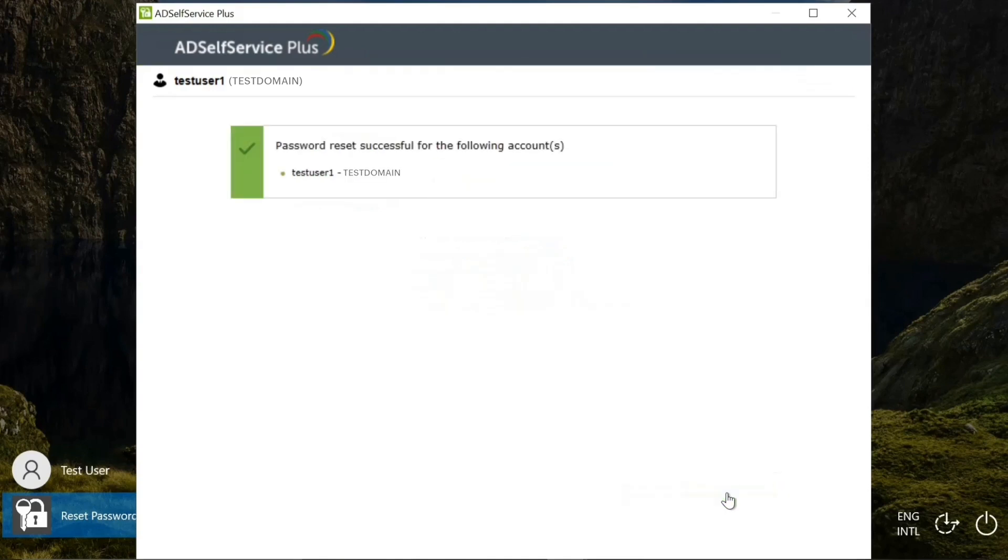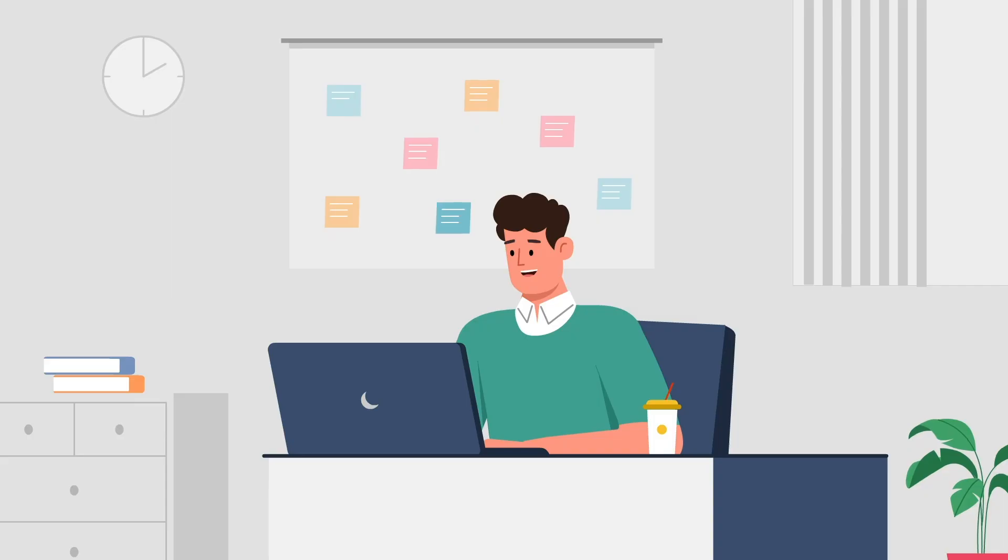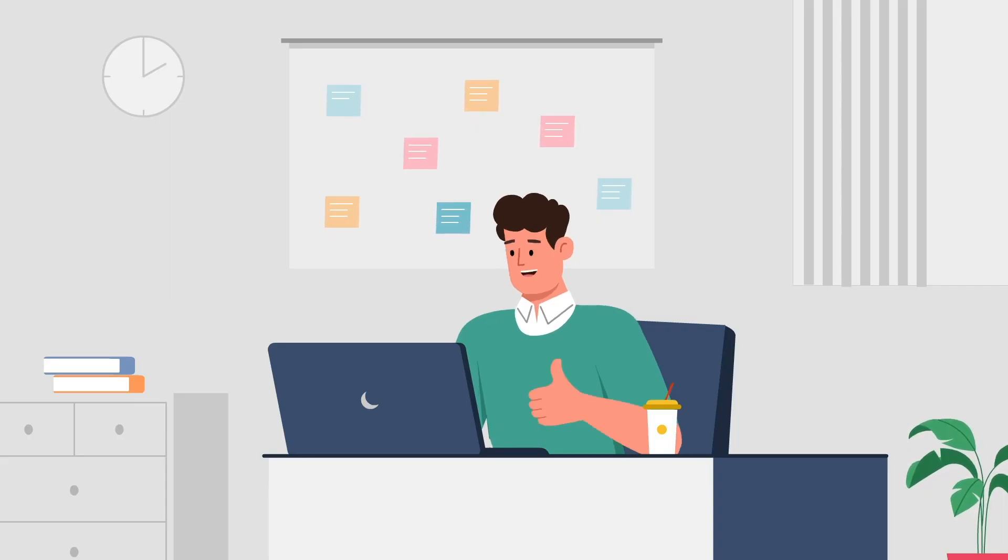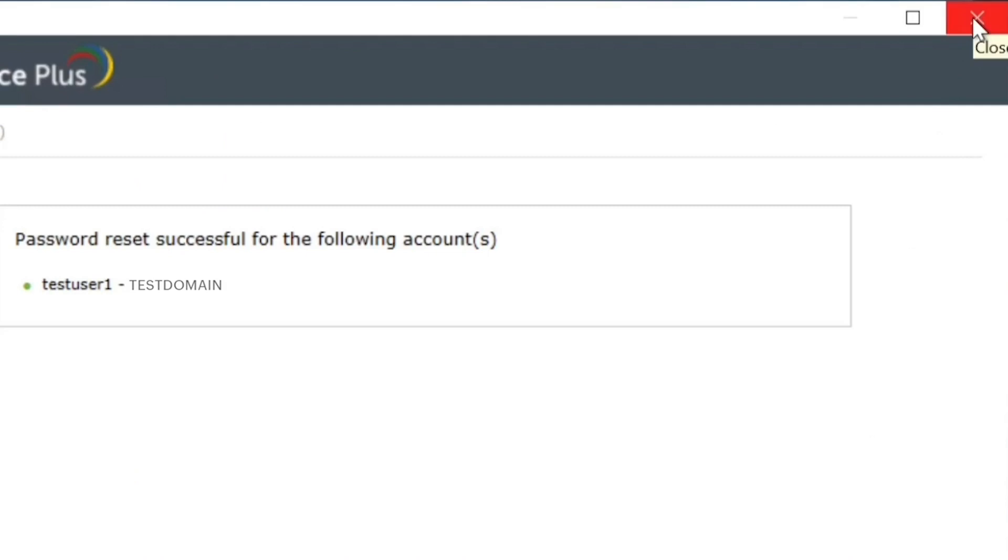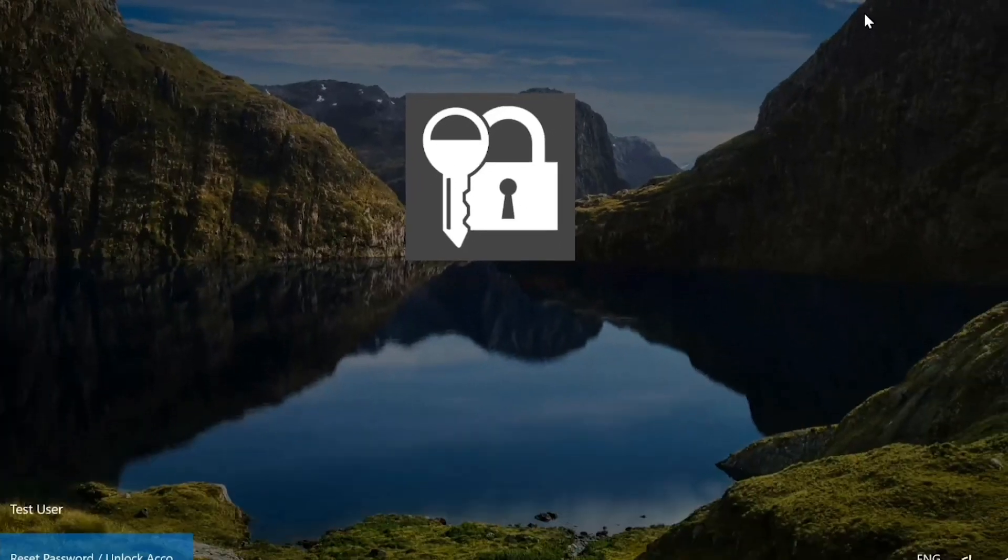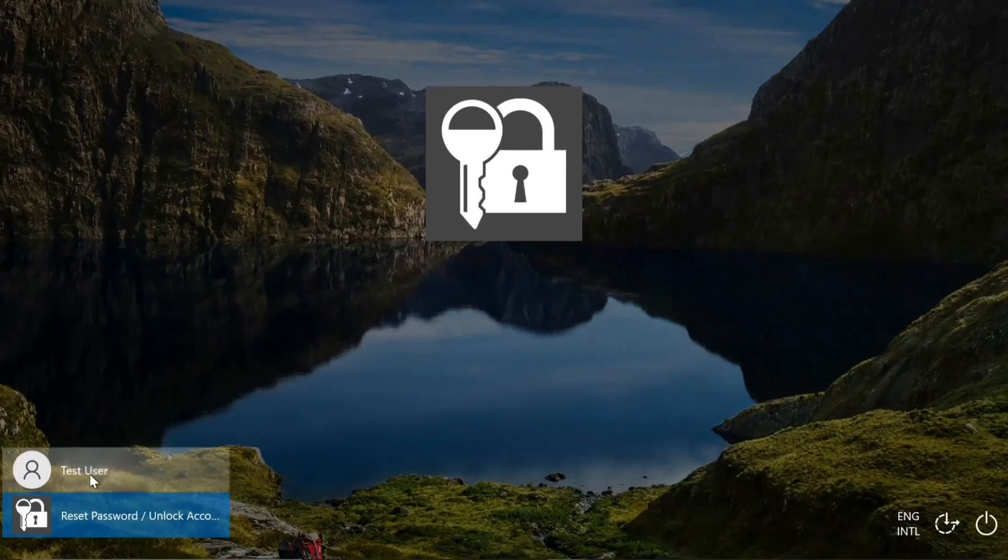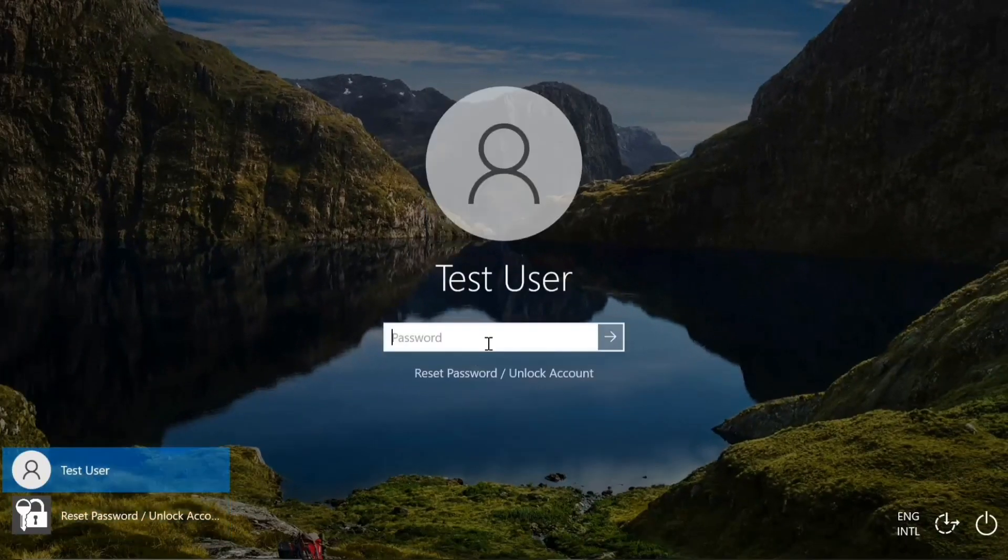A message specifying the status of the password reset operation is shown. Upon successful password reset, you can close the AD SelfService Plus window and use your new password to log into your machine.